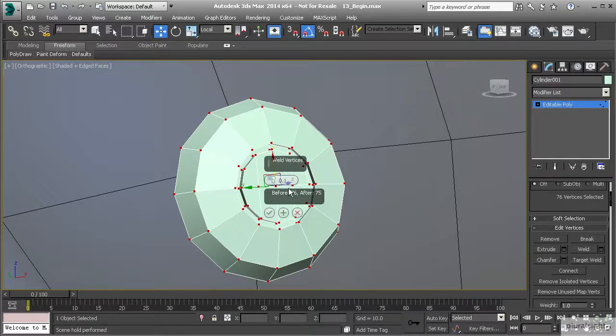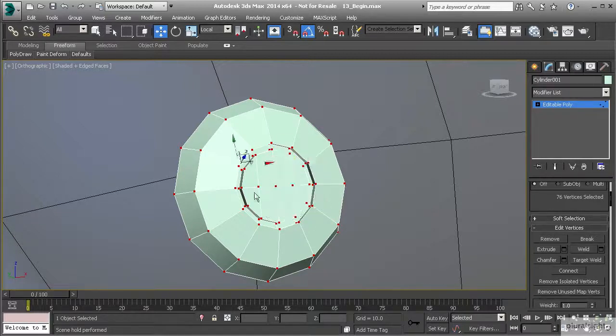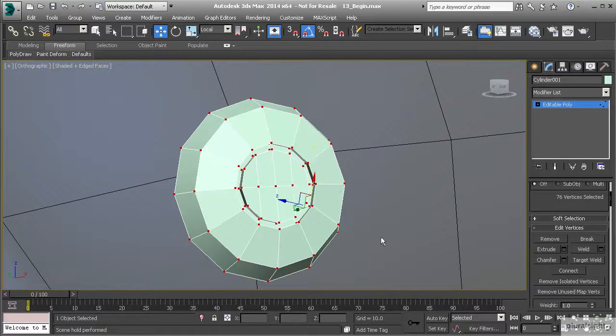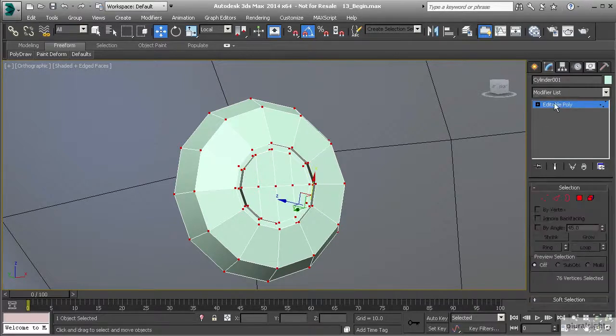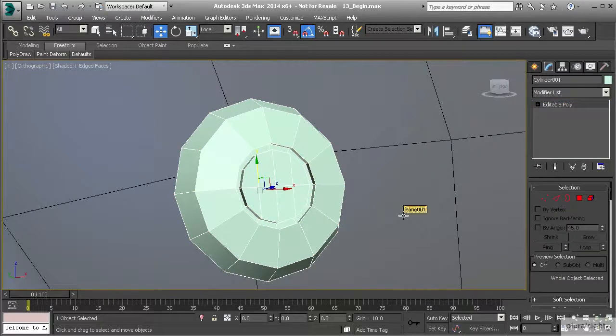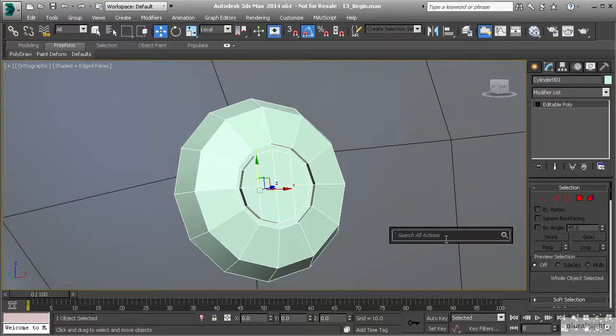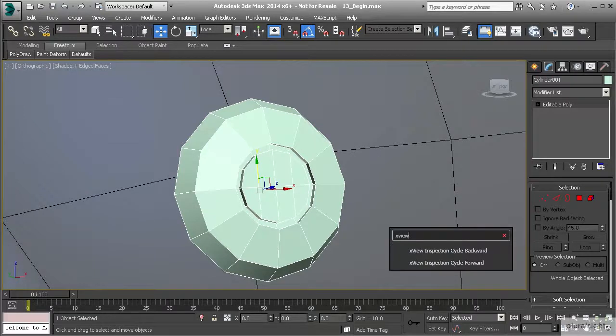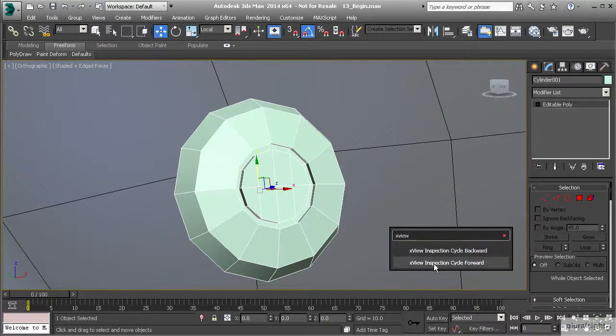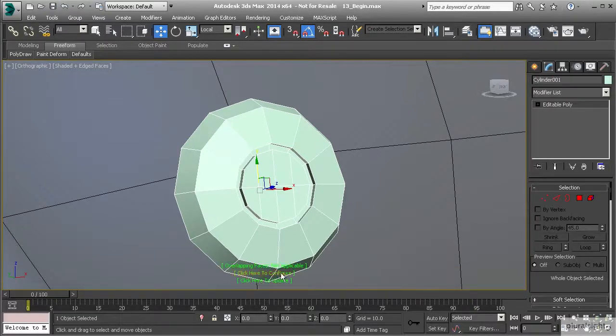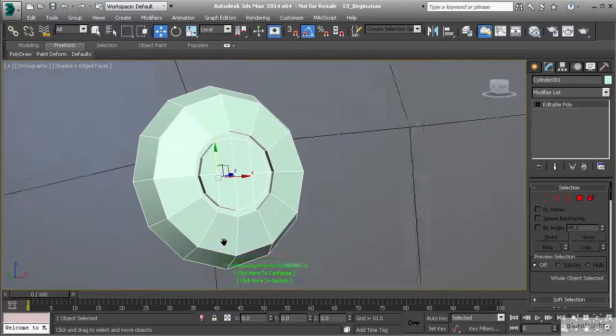That will take care of any vertices that are on top of one another. Another way to manually check for this is by hitting X on the keyboard. This will bring up our search, allowing us to search for a specific action called X-view. I'm going to type in X-view and you'll see it comes up. Let's click on that, which brings up a UI on our viewport. Let's click on this first line and switch this to overlapping vertices.